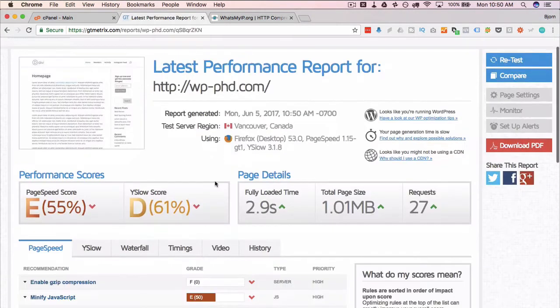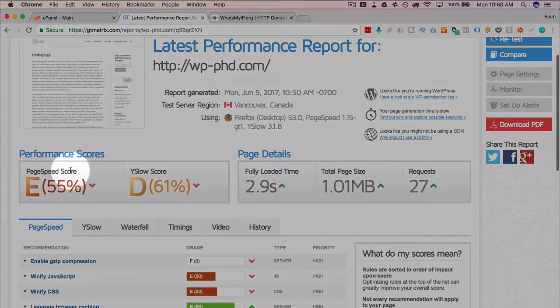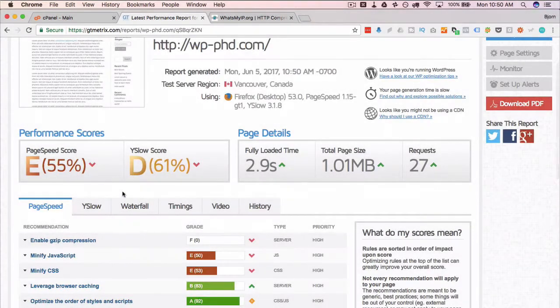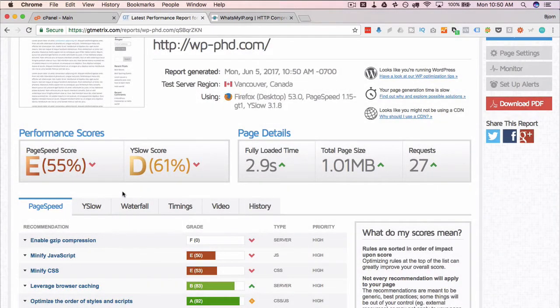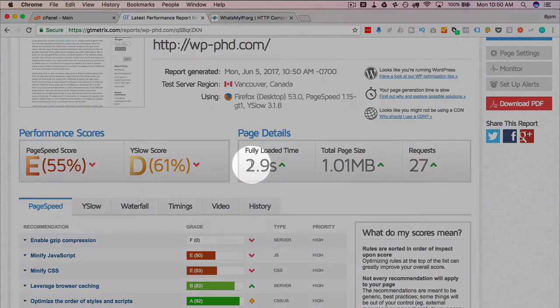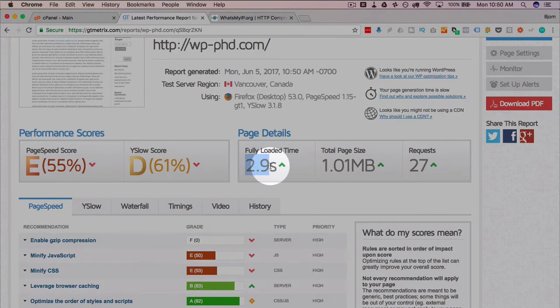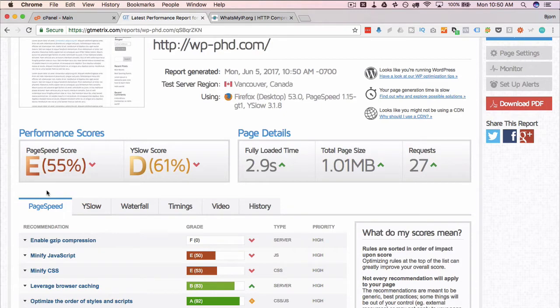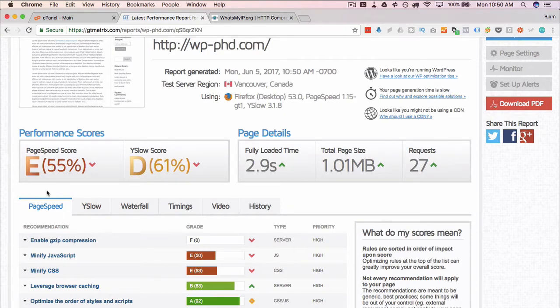Now we see a couple things: page speed score of E, Y slow score of D, which isn't great. If you get an E and a D in school, you're not doing very well, but our site is still loading at 2.9 seconds, which is actually pretty darn good. What these guys are measuring clearly isn't the most important things that are still missing on the site.